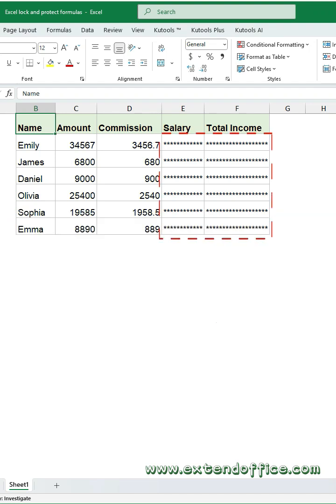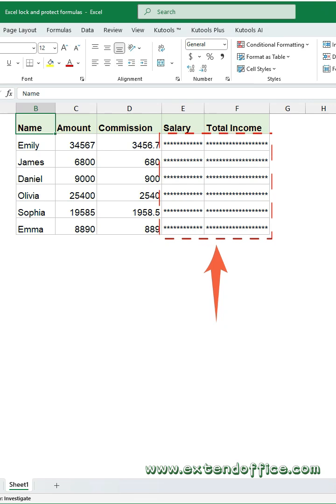Worried about others seeing confidential information in your Excel worksheet? Here you'll learn how to encrypt specific cells.